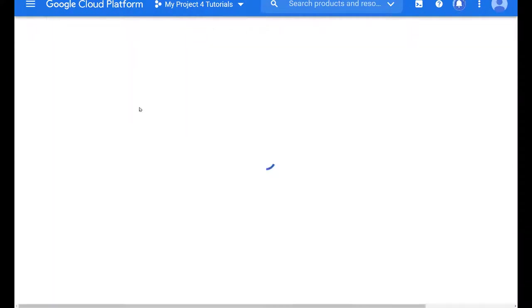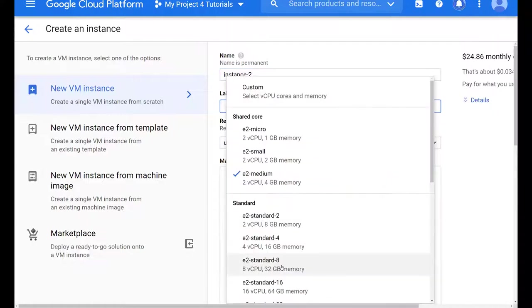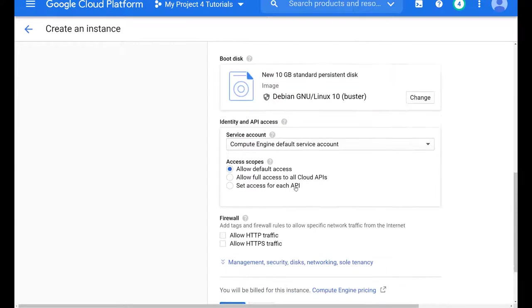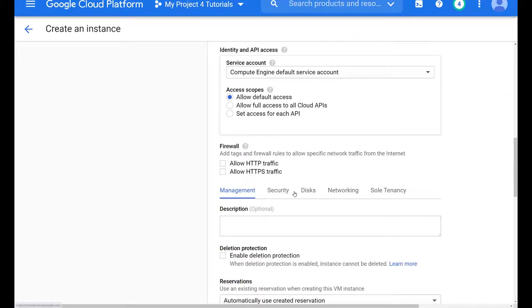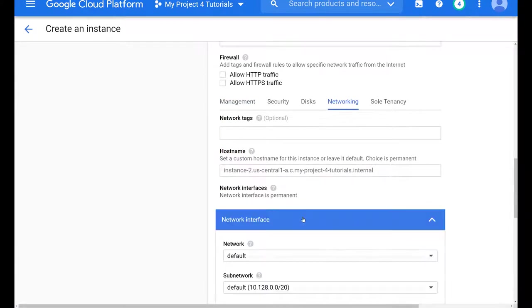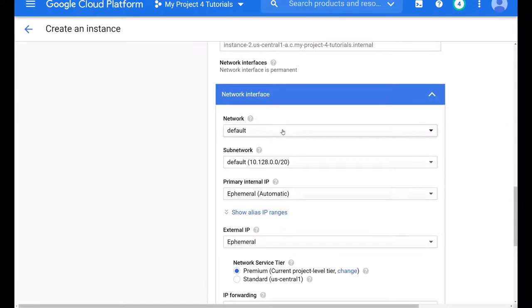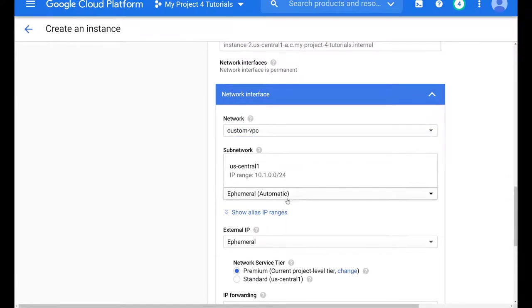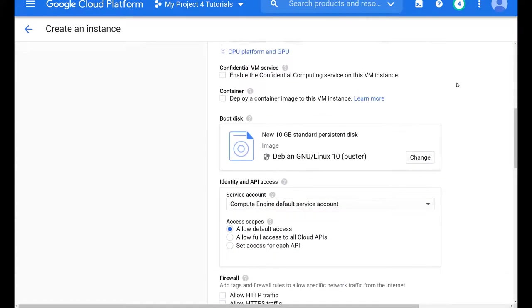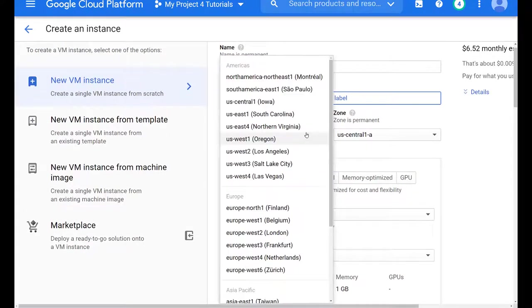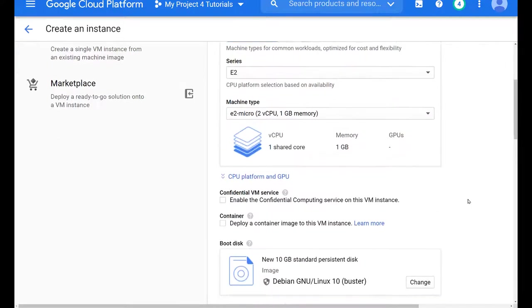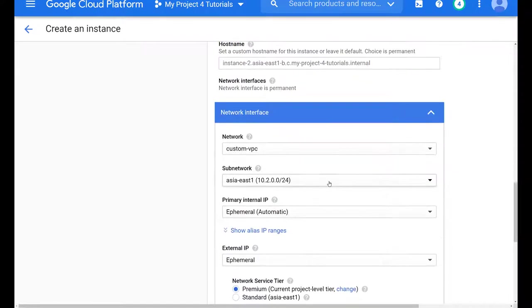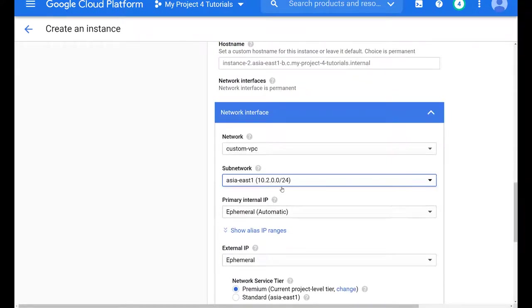And while this instance is launching, we don't have to sit and wait, we can create our instance in the Asia East region. And because we created the first one, we might feel a little comfortable and might think that we could skip some steps. But I want to show you something here. If we attempt to skip steps, what will happen when we come down and try to change our networking? So we pick the custom VPC and you will see that we only have US central region here. Why? Because we skip this step here in the regions, we have to pick the region that we want.